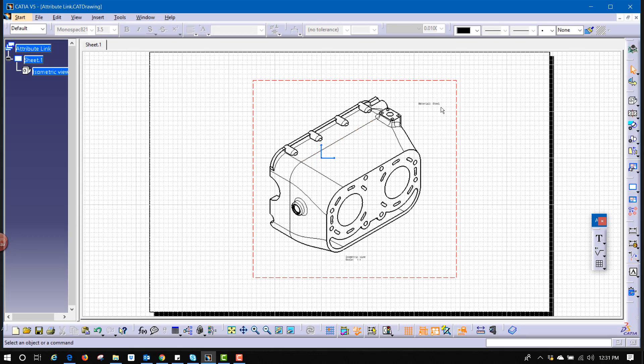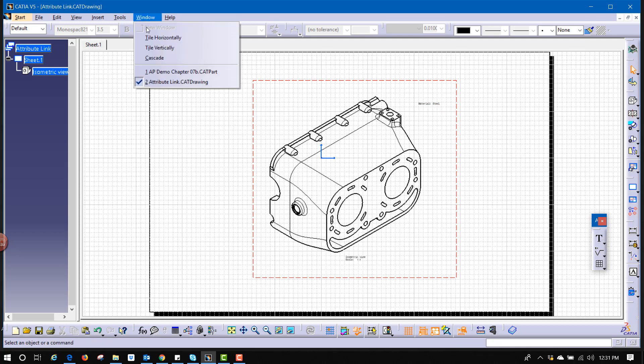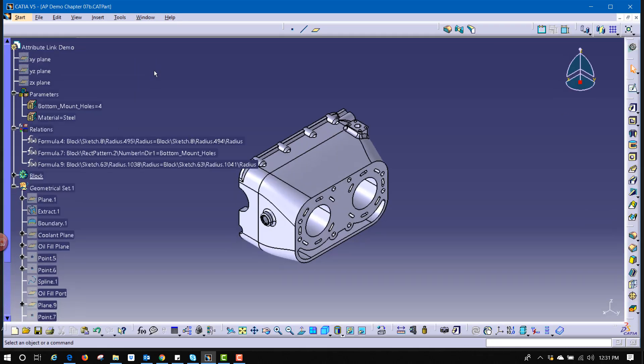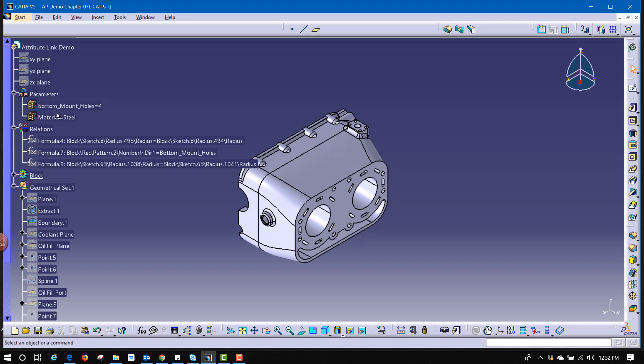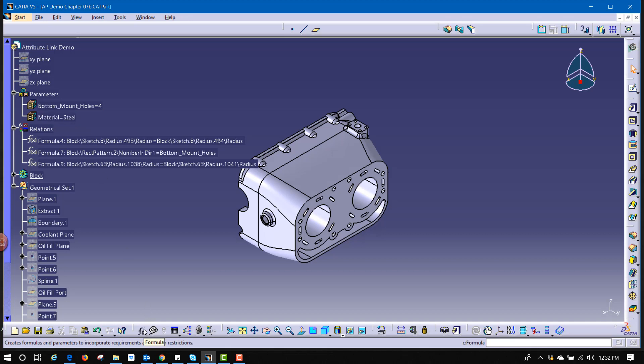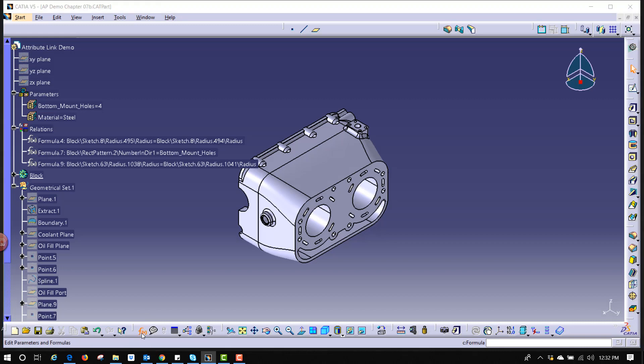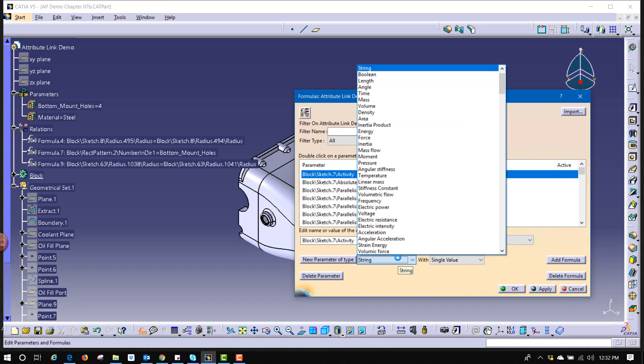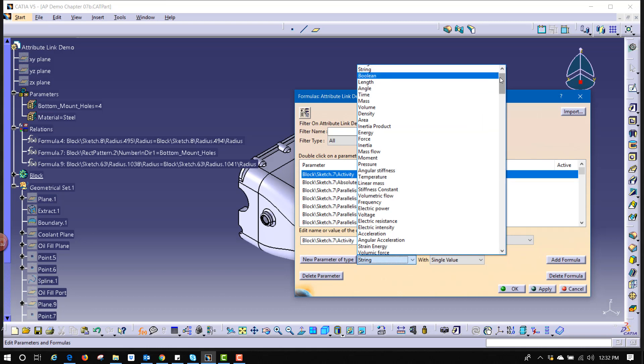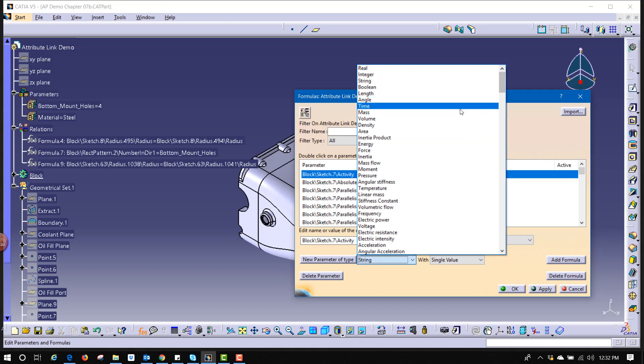I'm going to create a new parameter as if I'm building it from scratch. So we'll go back to the original model. Now I've got a list here of parameters, bottom mount holes and material. If I want to create a new parameter of a unique type, I will select the formula button, the little f of x symbol. Now down here there's new parameter of type. You get to pick the type that you want. There's all kinds of different types of values that can be used.